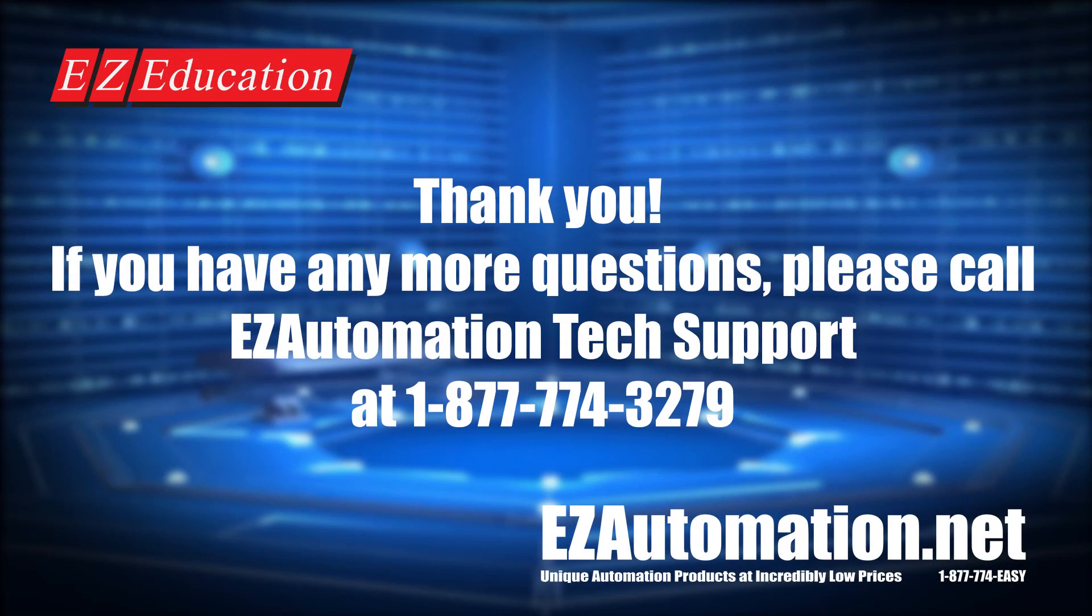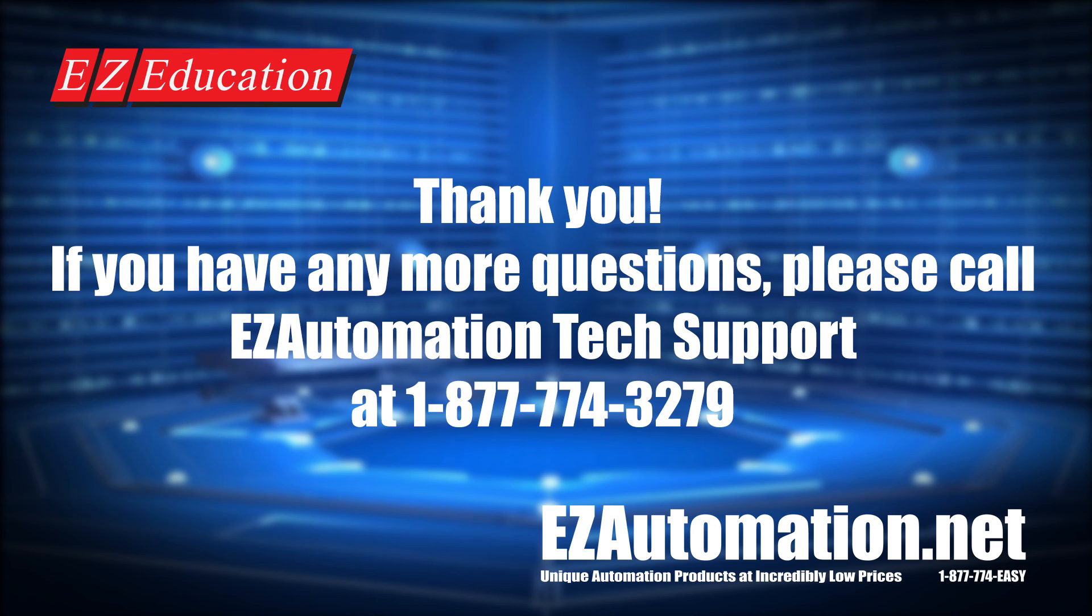Thank you for watching this EasyRack EasyLearn video on how to set up your EasyRack PLC as an Ethernet IP adapter. If you have any more questions, please call our tech support at 1-877-774-3279.